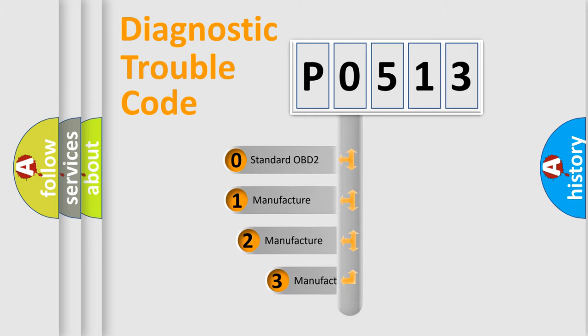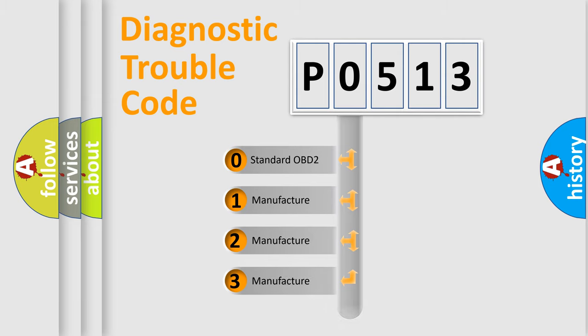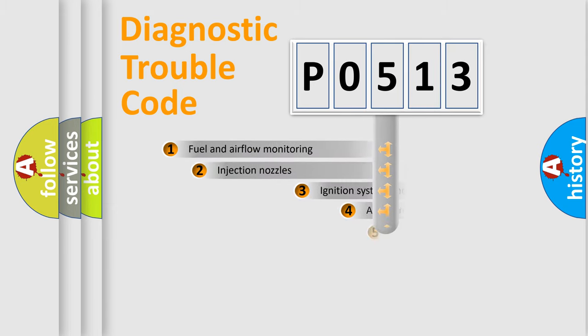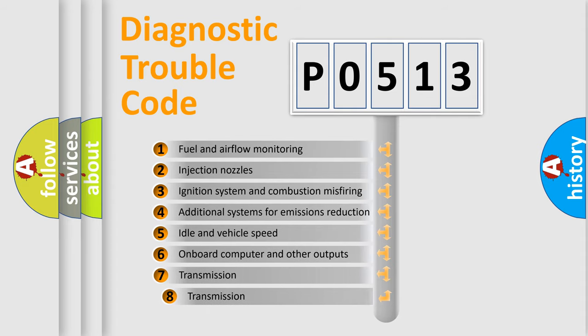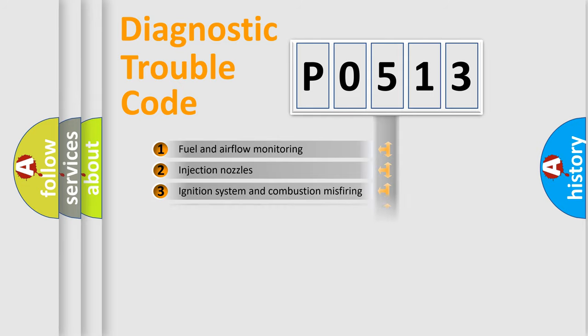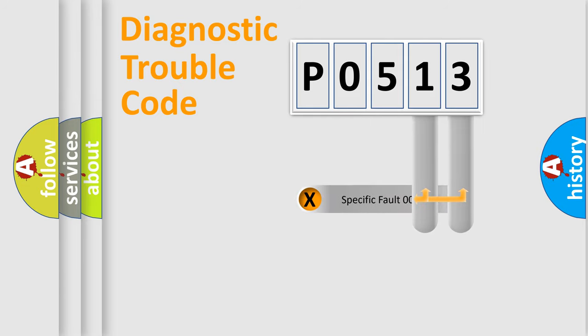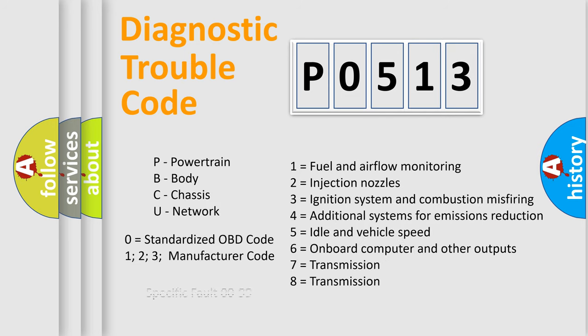If the second character is expressed as zero, it is a standardized error. In the case of numbers 1, 2, 3, it is a car-specific error. The third character specifies a subset of errors. The distribution shown is valid only for the standardized DTC code. Only the last two characters define the specific fault of the group. Let's not forget that such a division is valid only if the other character code is expressed by the number zero.